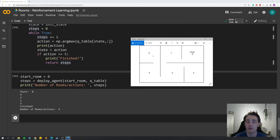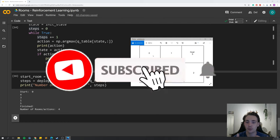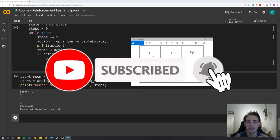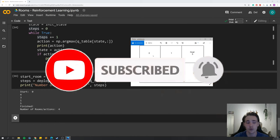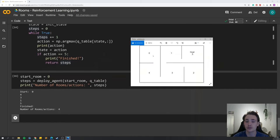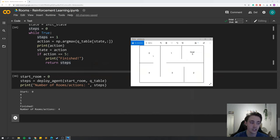This is a simple example of how we can apply reinforcement learning and Q-learning in a grid world with different states and actions. This approach can be extended to many other applications, and our agent has learned to operate in this environment entirely on its own. Thanks for watching — remember to subscribe, hit the bell notification, and like the video if you enjoyed the content.